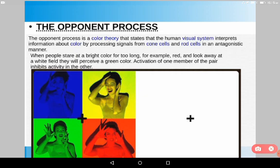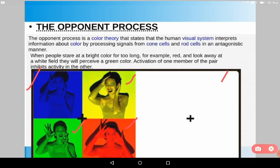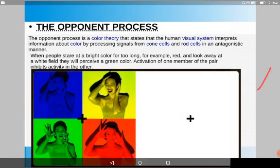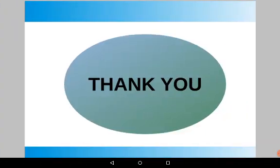Watch the given image and see what colors you experience after a while when you look at the white background. Comment what color is opposite to blue, what color appeared in place of yellow, and what appeared in place of green and red. That's all guys — thank you for watching. Do subscribe, share, and comment.